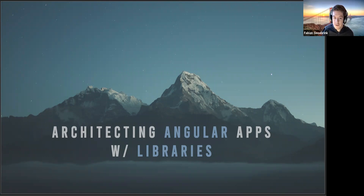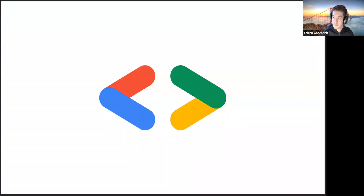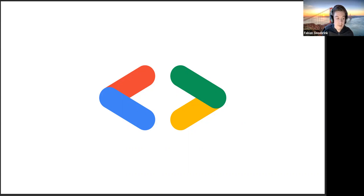Hi, I'm Fabian. I'm an Angular and ASP.NET Core developer. I'm a Google Developer Expert as well as a Microsoft MVP. If you have any questions about those programs or want to get in or have more information, feel free to drop me a line and we can talk about that.